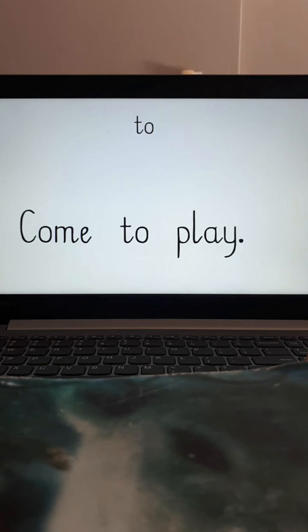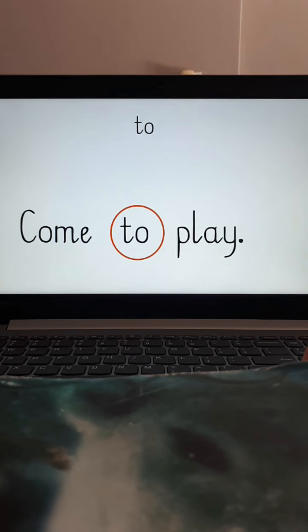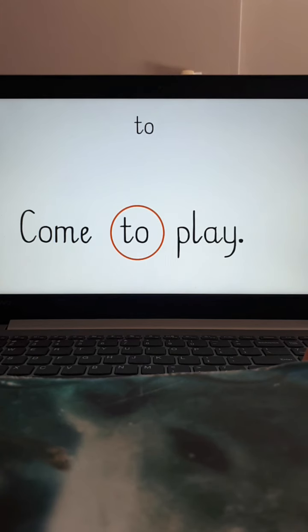Let's try and find the word to in a sentence. This sentence says come to play and we are looking for the word to. Look! There it is!